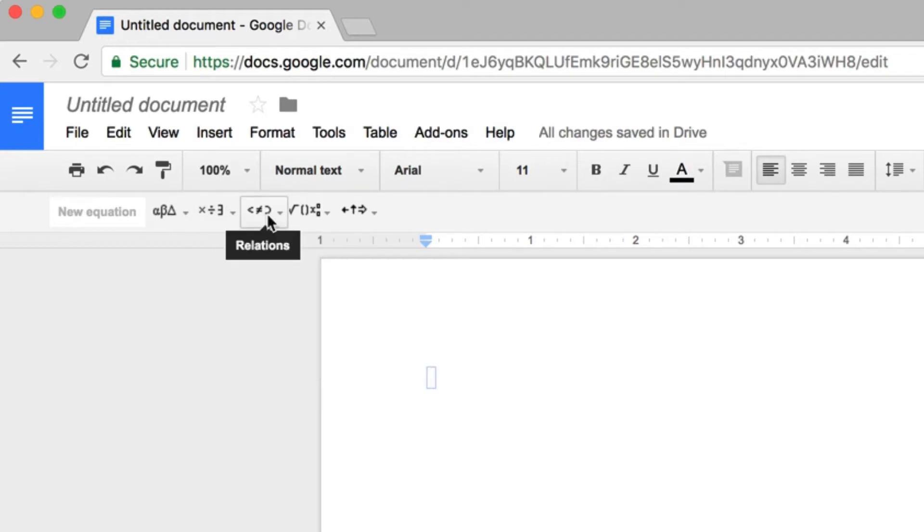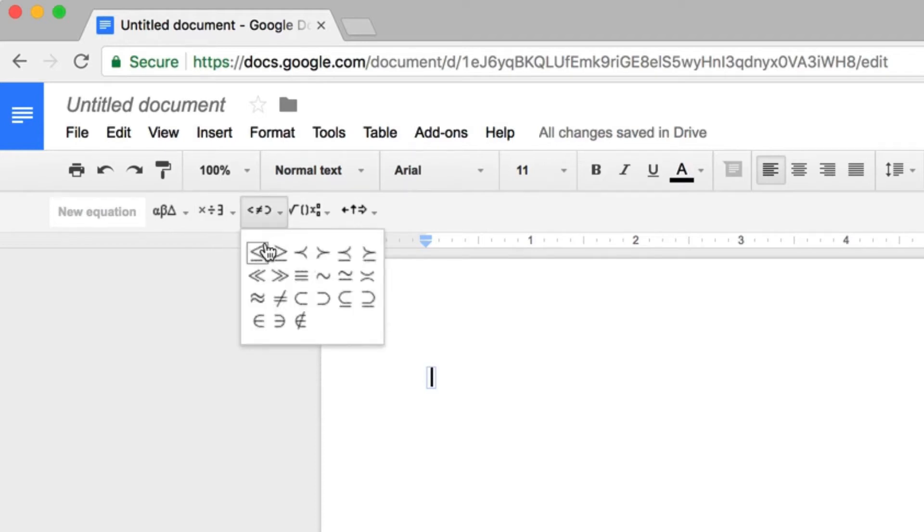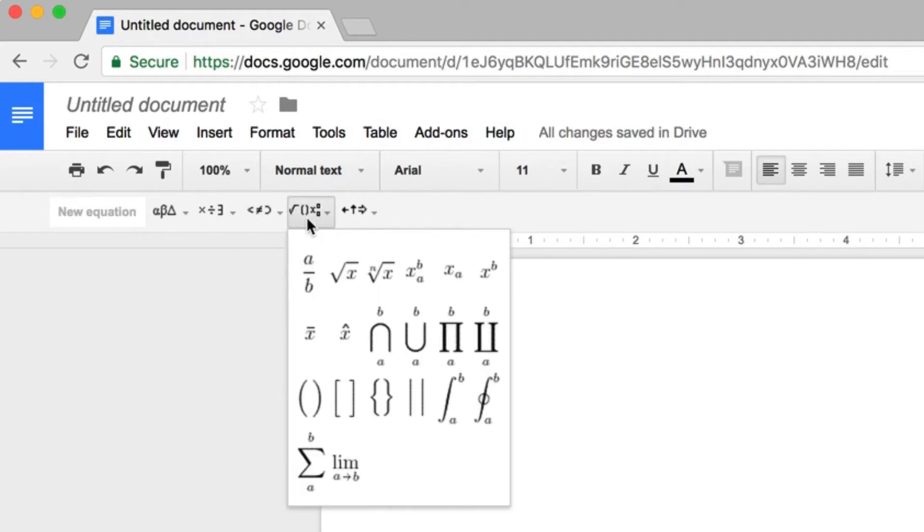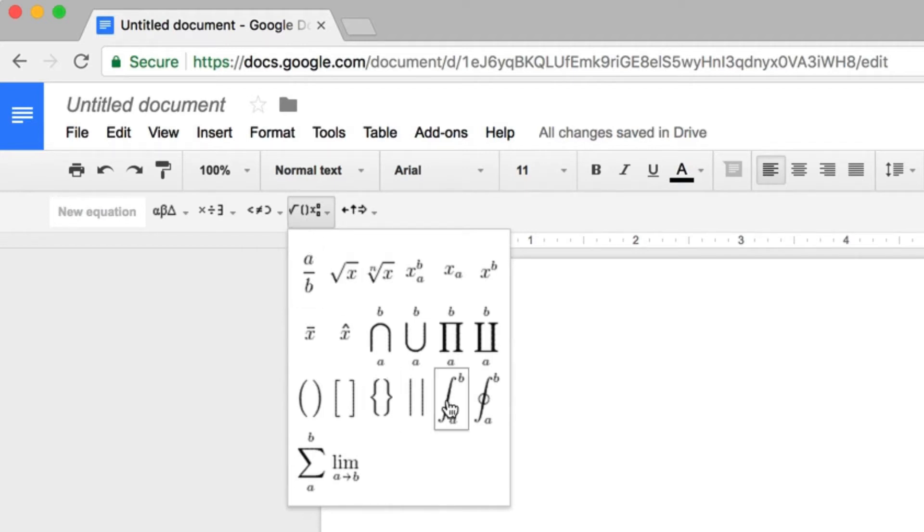You also have symbols for relations, such as less than or equal to, greater than or equal to, sets and subsets. The fourth button will give you math operators, such as roots, fractions, and even integrals, sums, and limits.